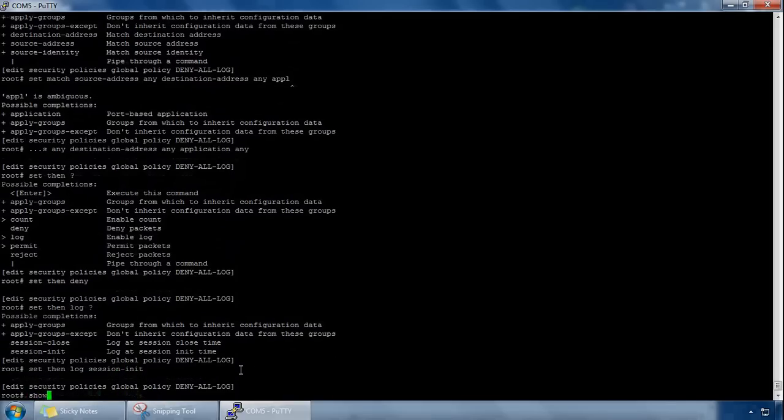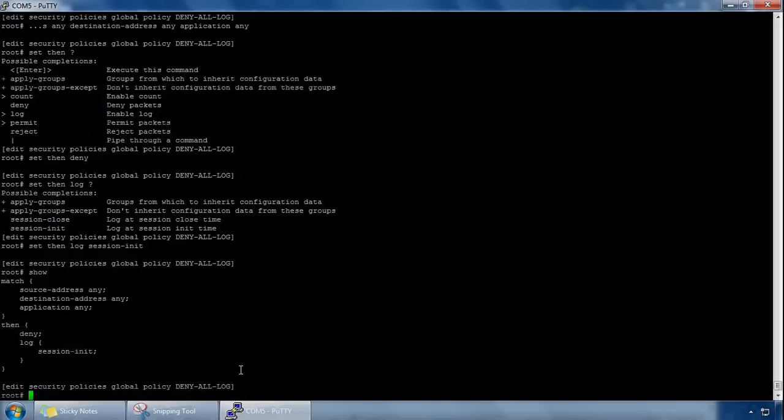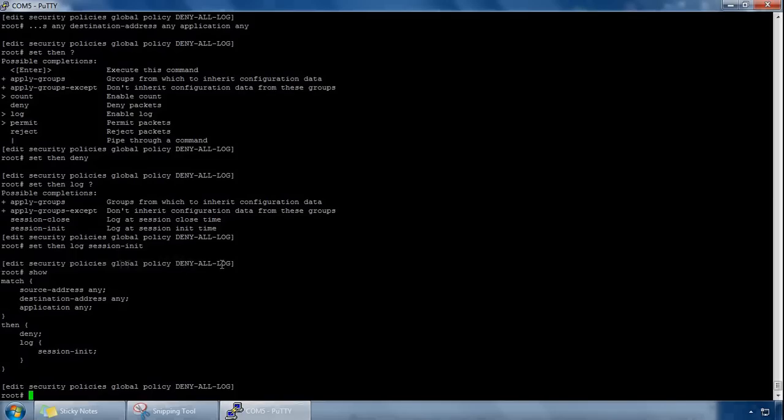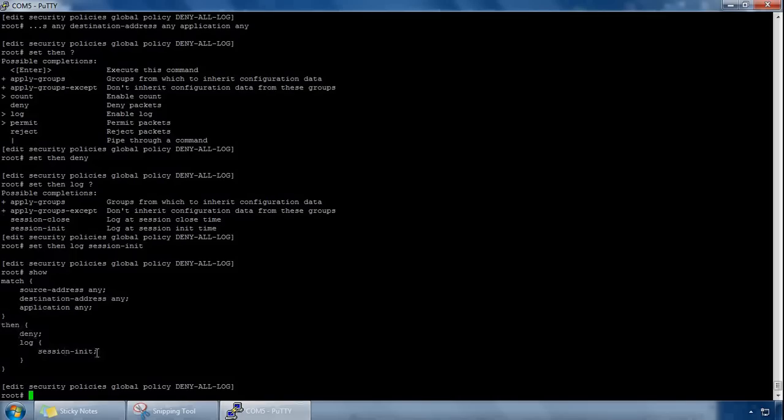So on this one, it's edit security policies, this time it's global, so it doesn't take the zones into consideration, where you're coming from, which zone you're coming from, which zone you're going to. I've named the policy deny all, so it's going to deny absolute everything and it's going to log. It's going to match on these sets of criteria, source address, destination address of any, any, application any, and it's going to take some actions of deny, and it's also going to log on session initialization, which is great for troubleshooting.